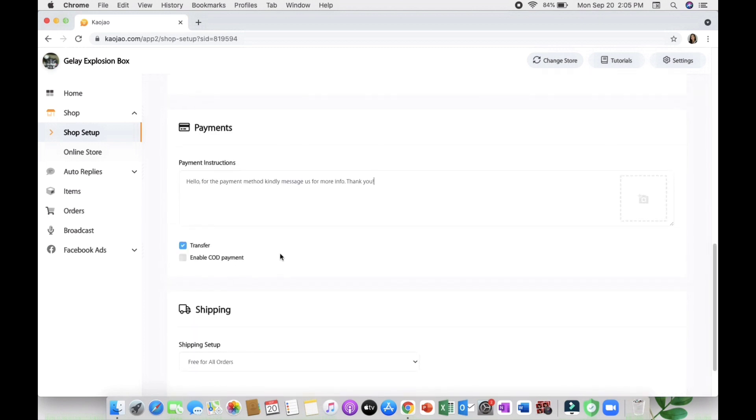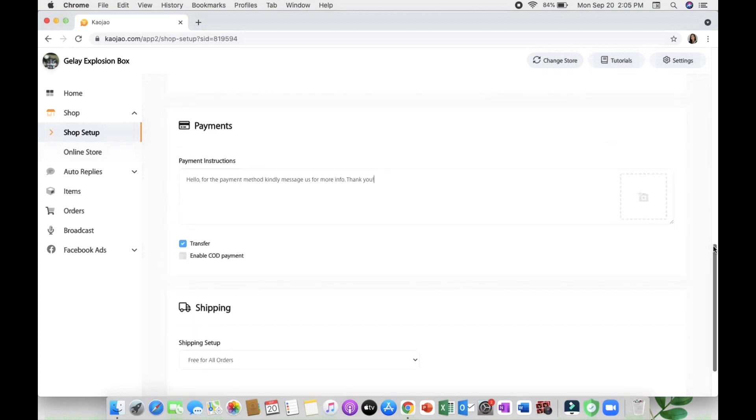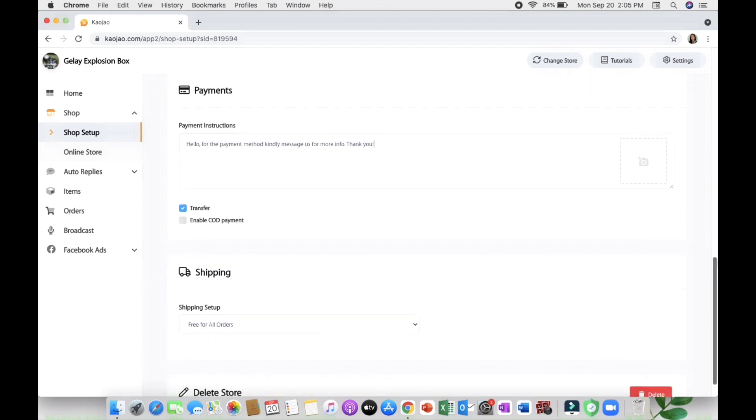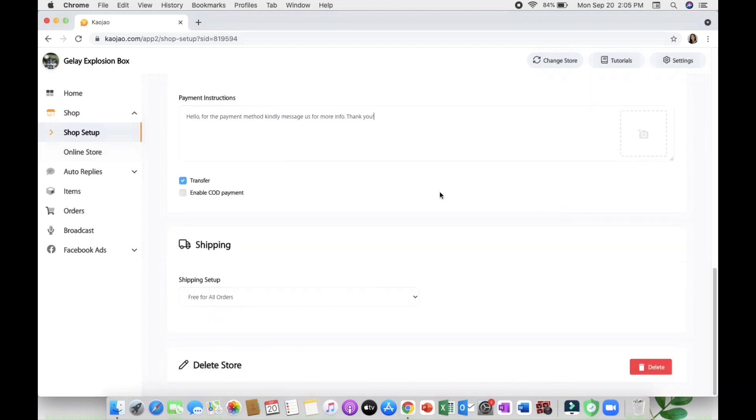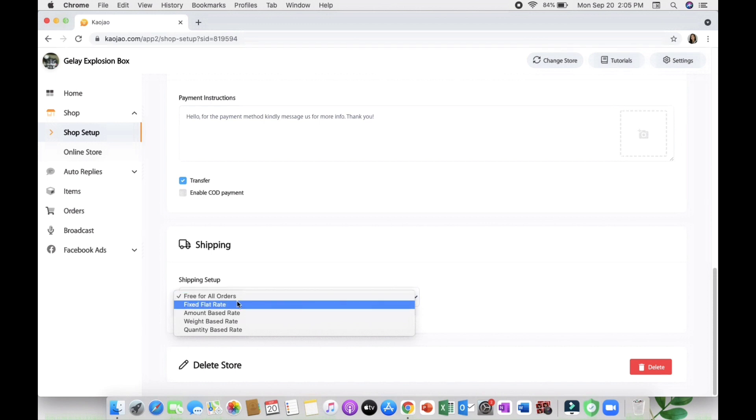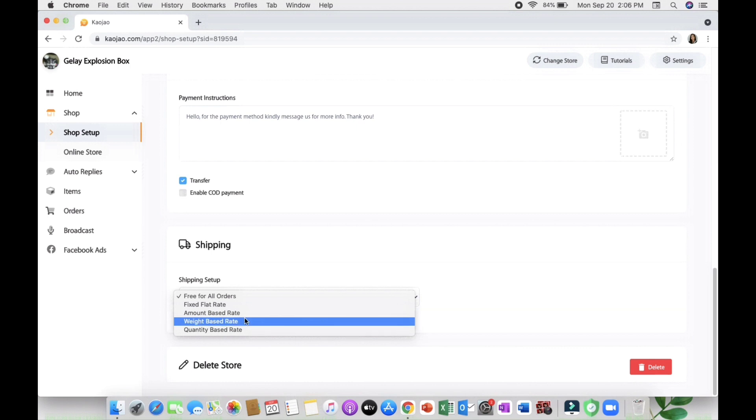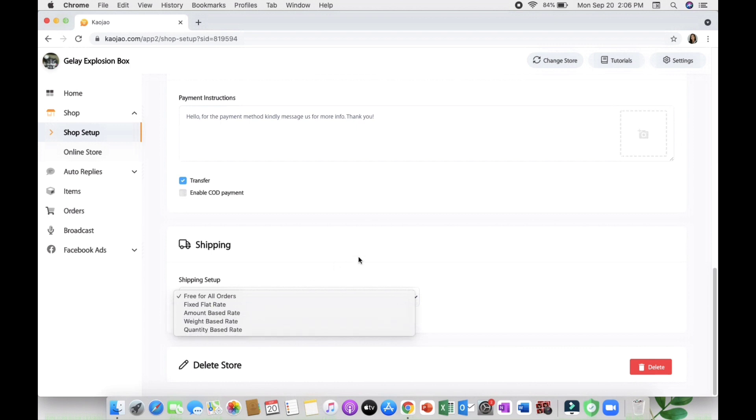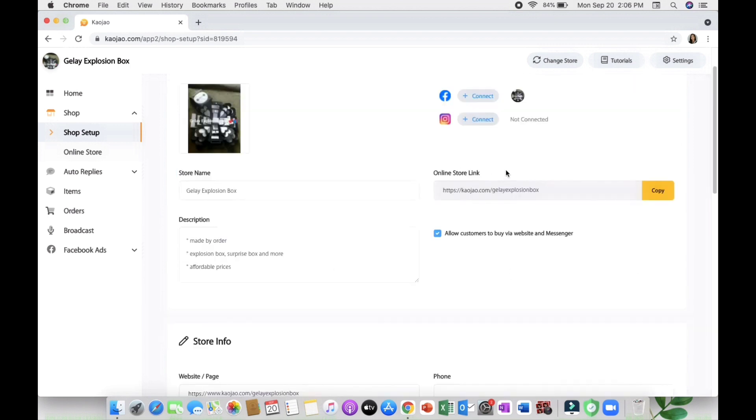You will also see the shipping details or shipping setup wherein you can choose from free for all orders, fixed flat rate, amount based rate, weight based rate, quantity based rate, but you will be the one responsible on partnering with a courier.